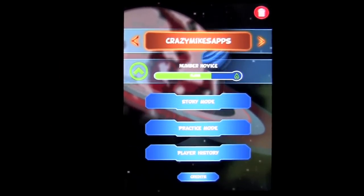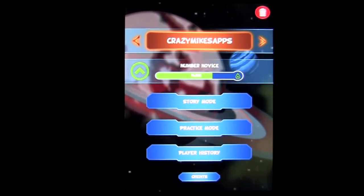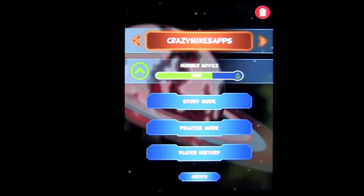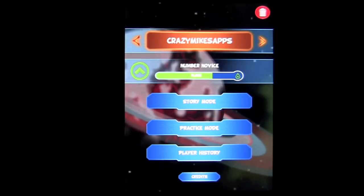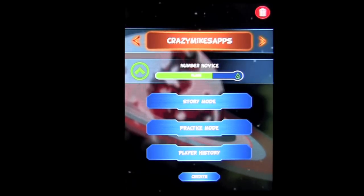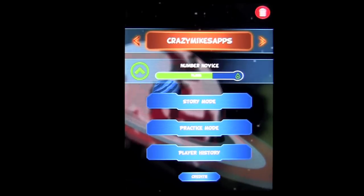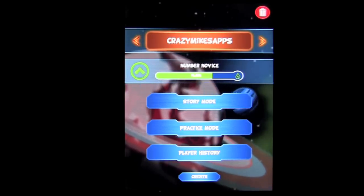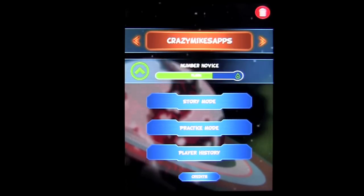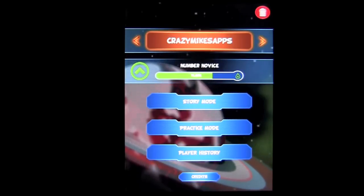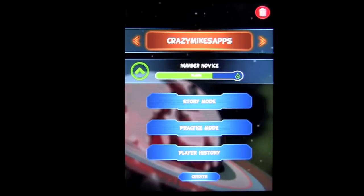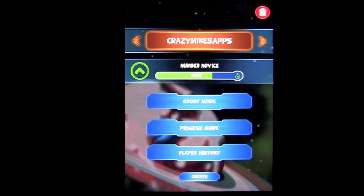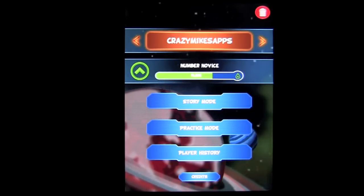Crazy Mike, crazymikesapps.com, with an iPad app demo for Math Evolved by Zephyr Games. This application is in the education category, is iOS Universal, working on the iPhone, iPod touch and iPad, and currently sells for $1.99. There is also a free version called Math Evolved Lite that you can download and test drive before buying the full version.